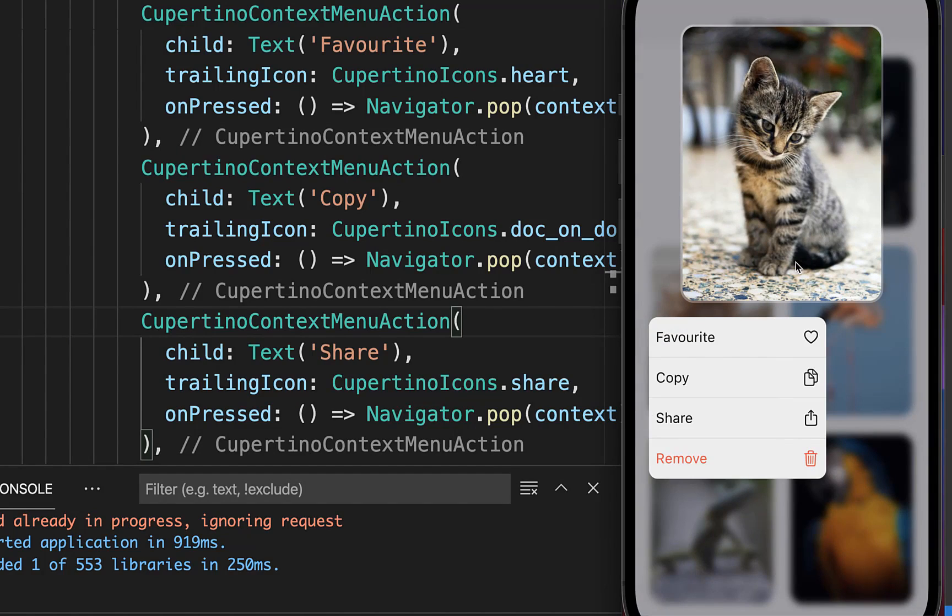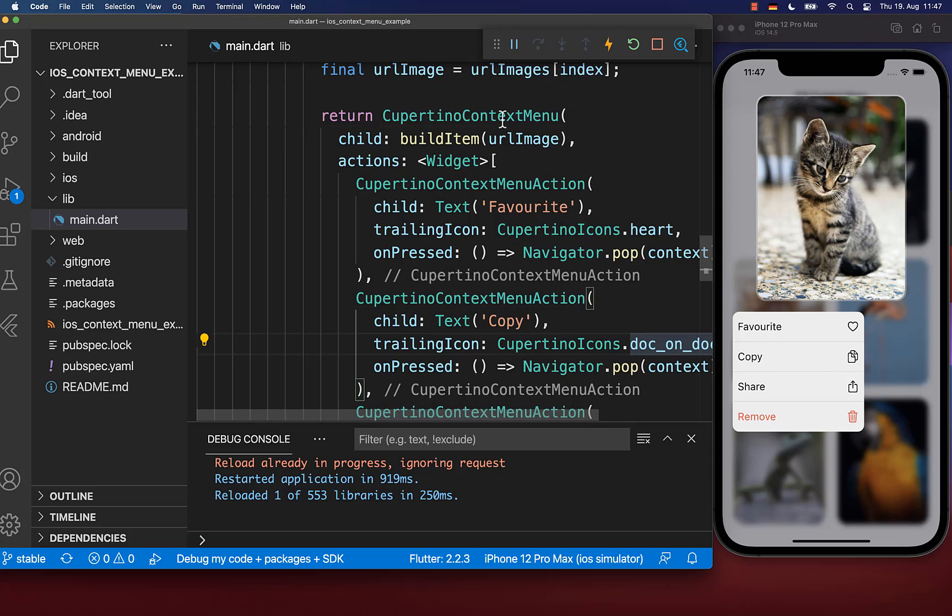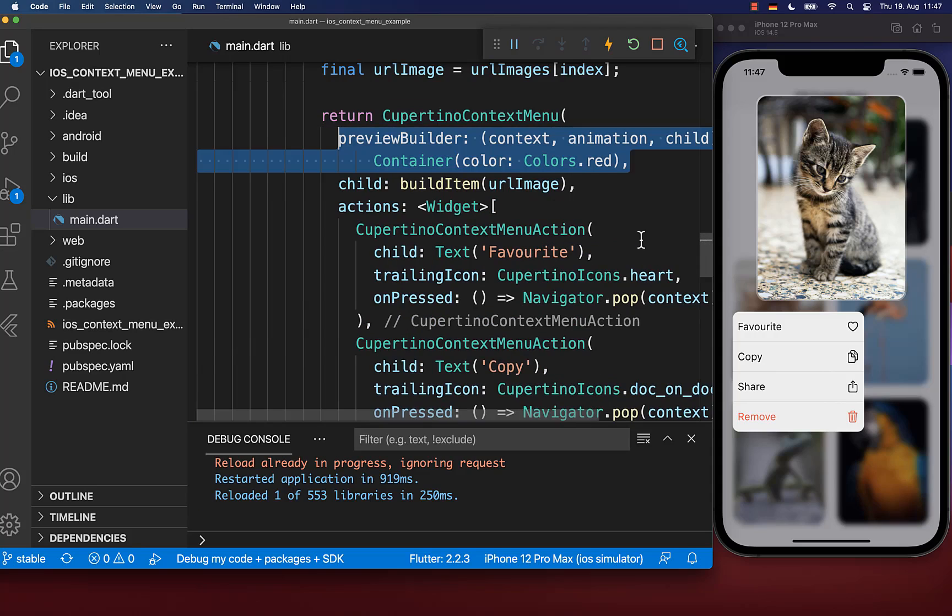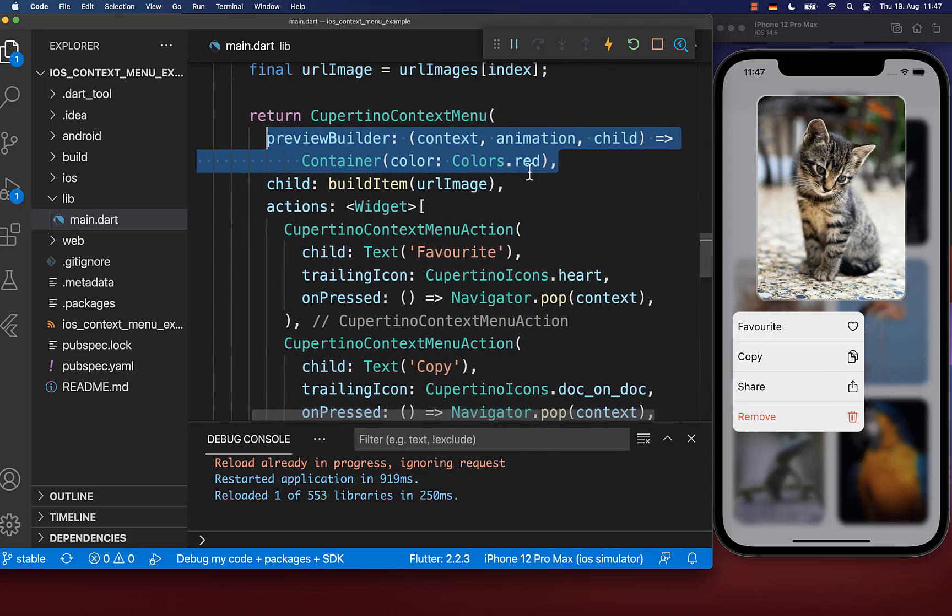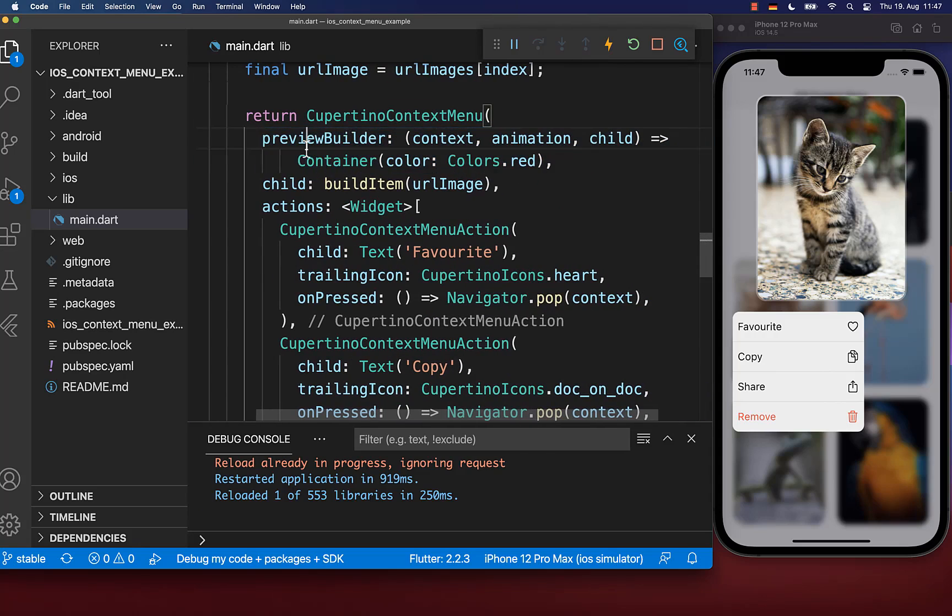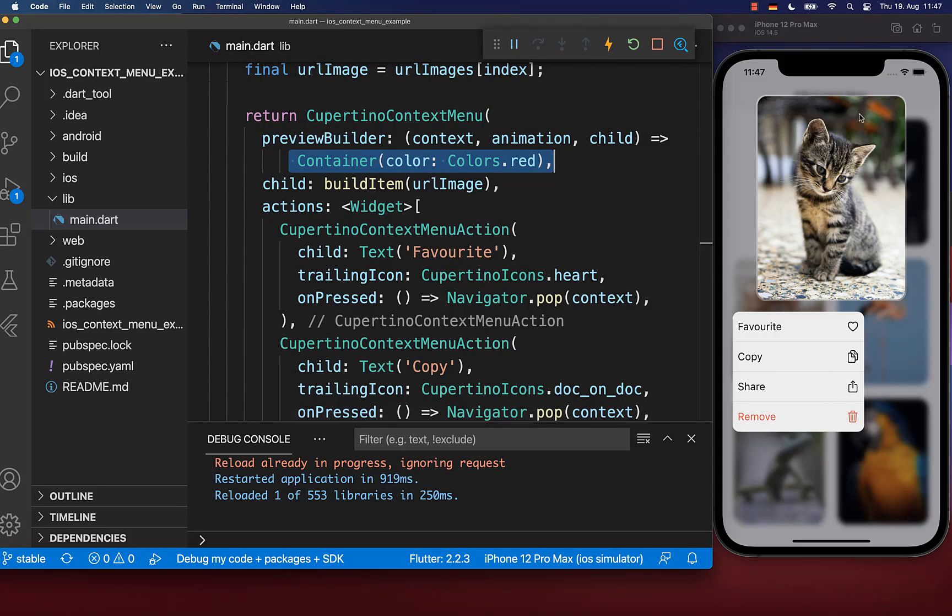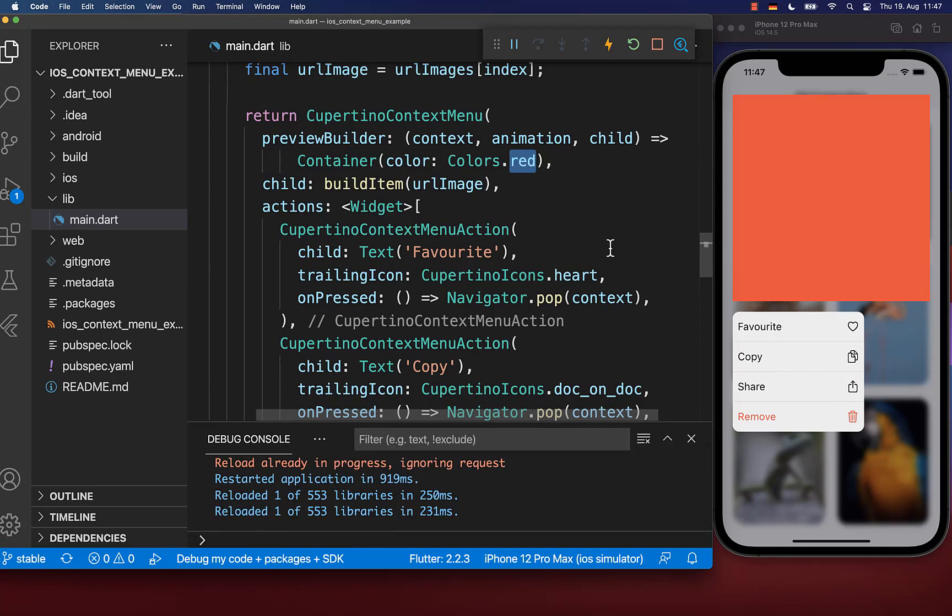Next, you can customize how this preview widget on the top is displayed. Within your context menu widget, use the preview builder property. Inside this preview builder, you can put the widget that is displayed on top. I put a red container inside, and now we have this red container on the top.